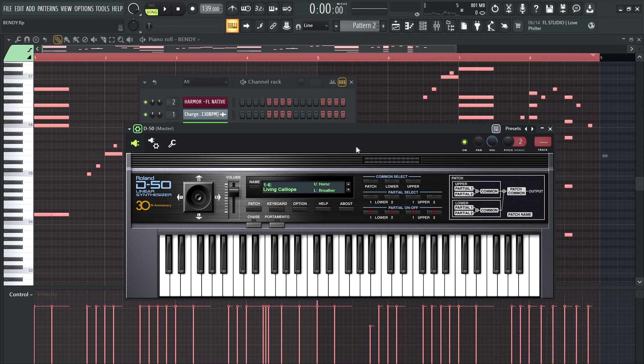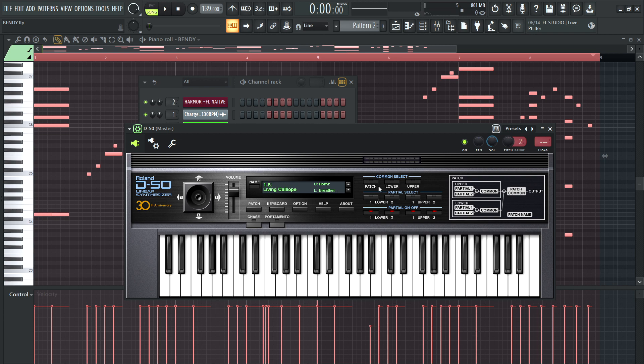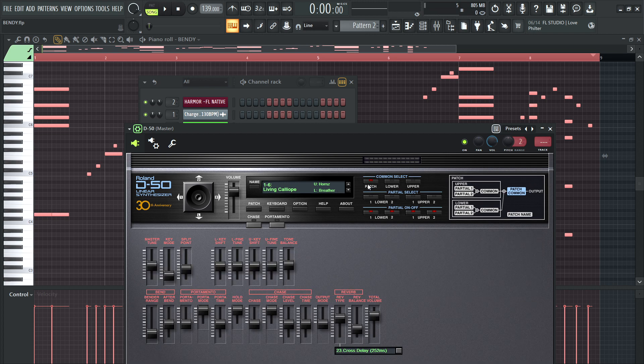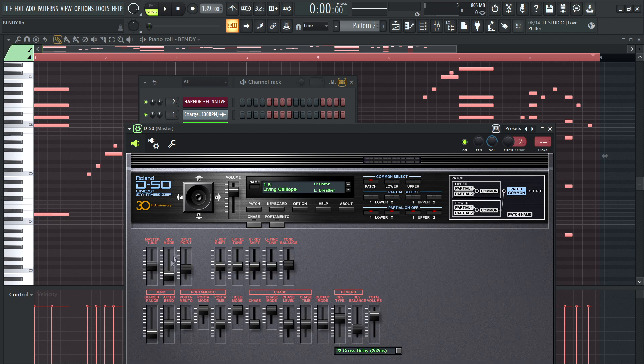So the problem with the bend range, I guess on that first patch I was doing, it was already at 12. This sounds like it's at two. So what you want to do for the D50, click on patch. It's real easy. Bend range. You have 12 semitones.